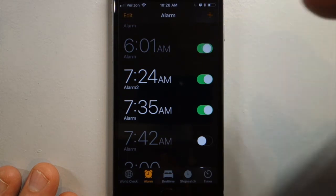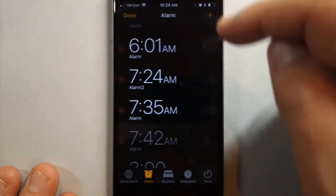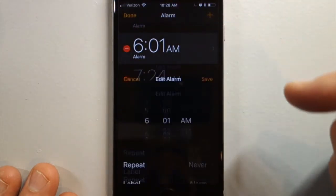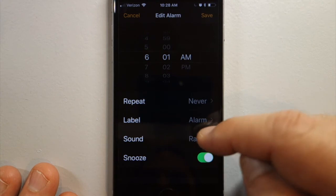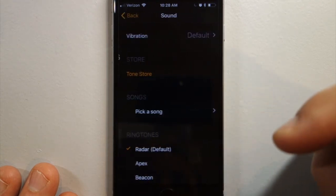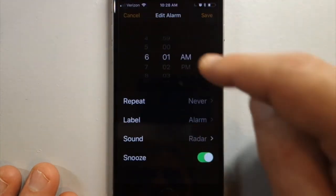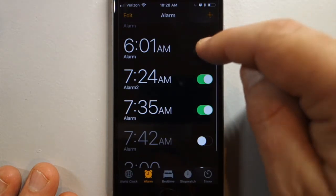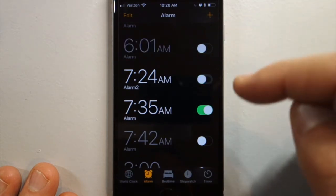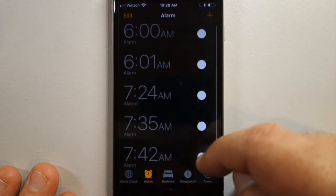Boom — set it. Edit the ringtone with the sound. Save. Go ahead and toggle these on and off.